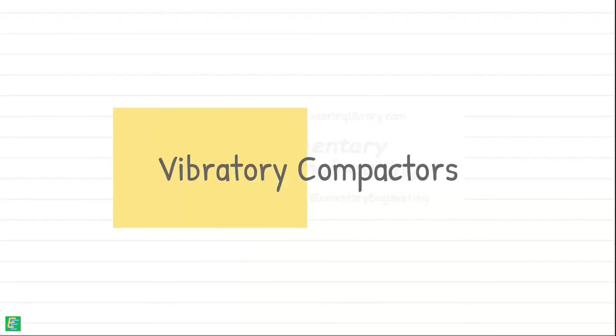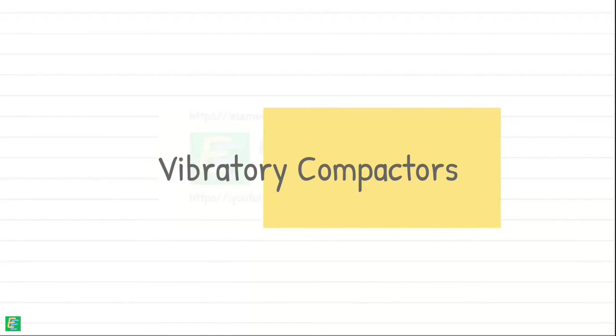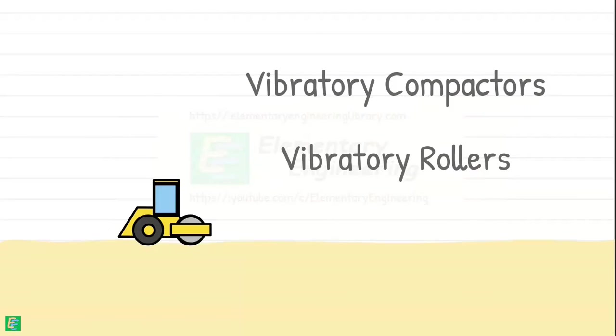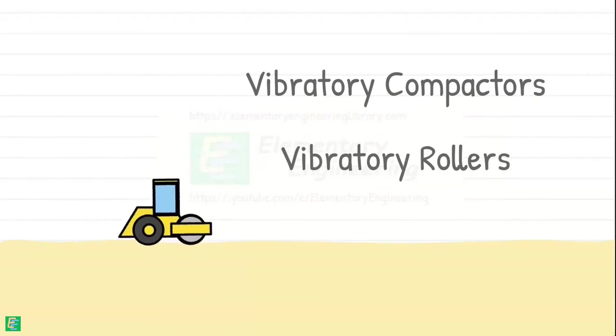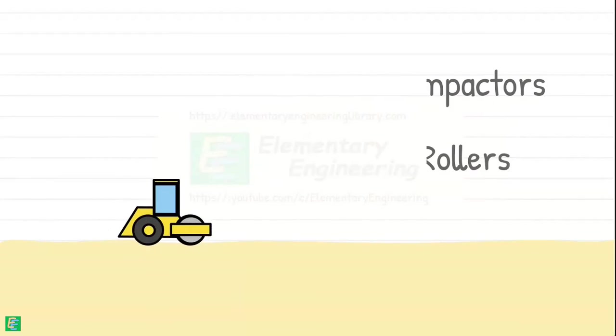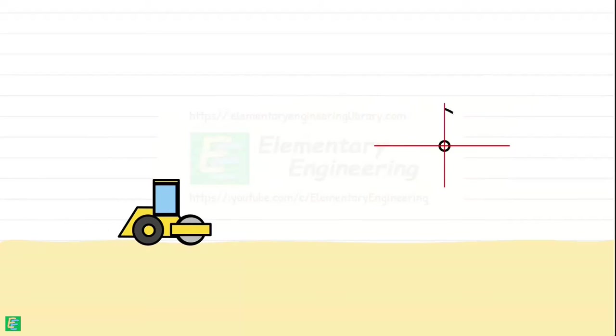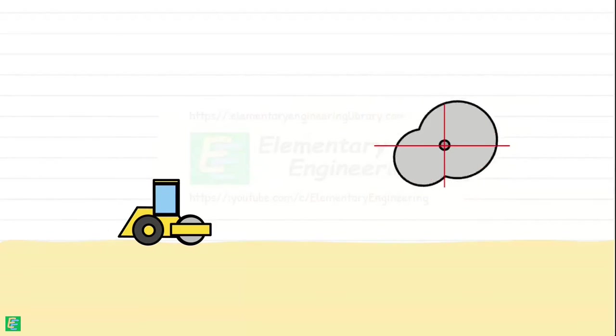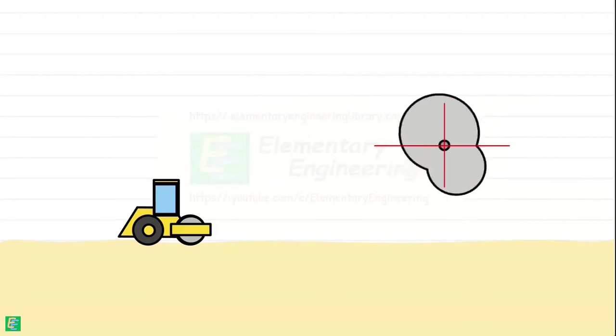Now comes the compaction equipment vibratory compactors. Vibratory compactors, also known as vibratory rollers, generate vibrations within the soil during the compaction process. The vibrations are generated through rotation of eccentric weights attached inside the drum.